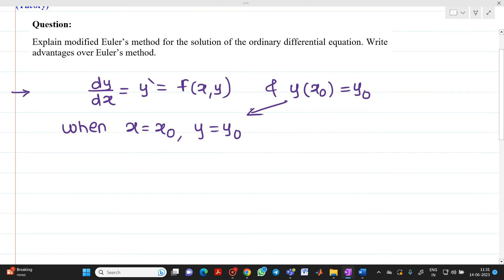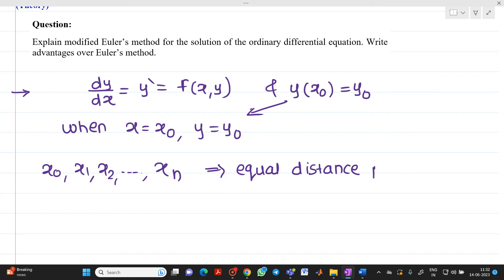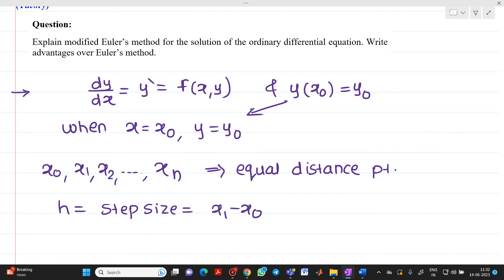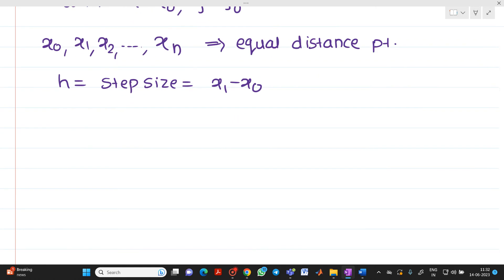Now let us consider that x0, x1, x2, up to xn will be the actual equal-distance points having a spacing h. These are equally spaced points such that h is the step size, found as h = x1 − x0, or x2 − x1, or x3 − x2, and so on.